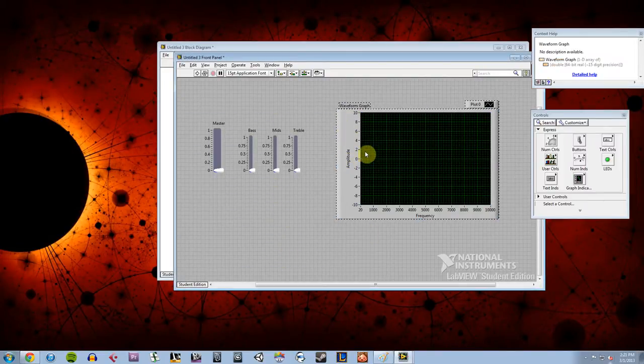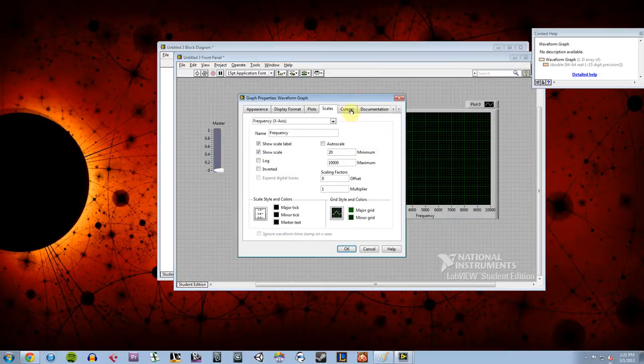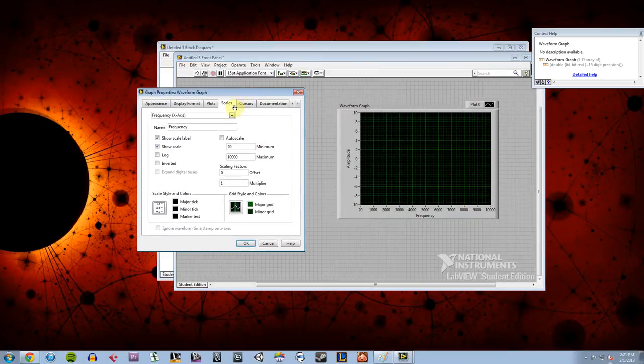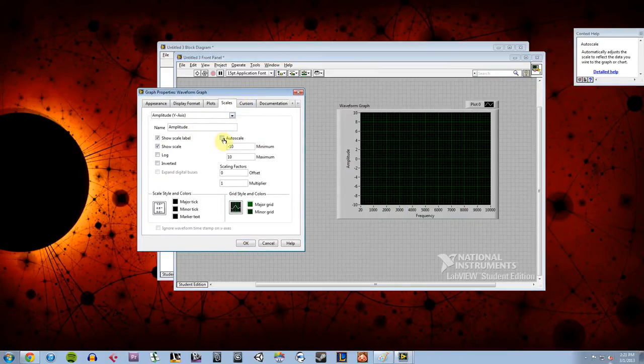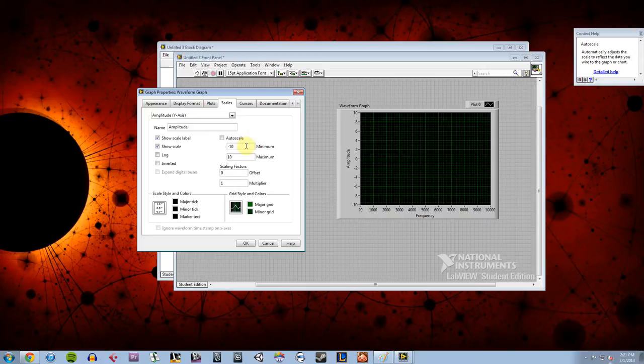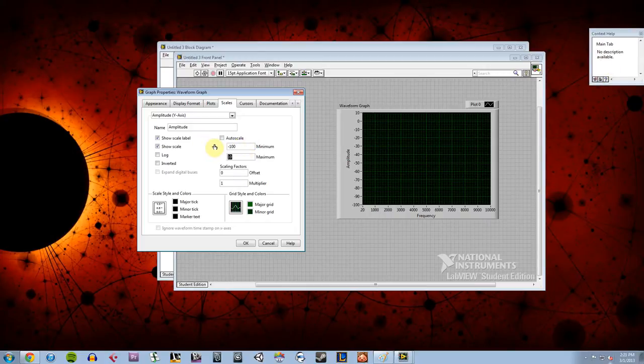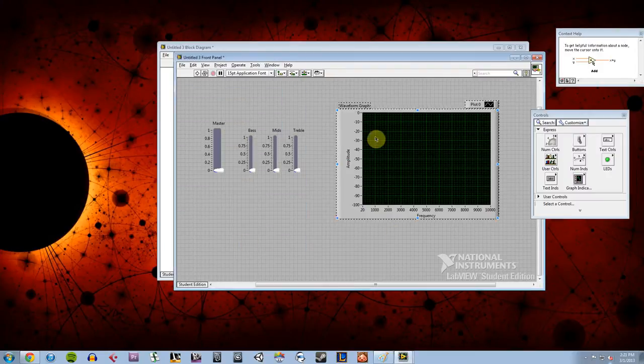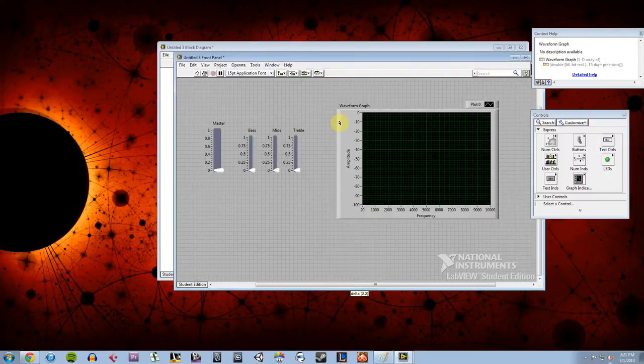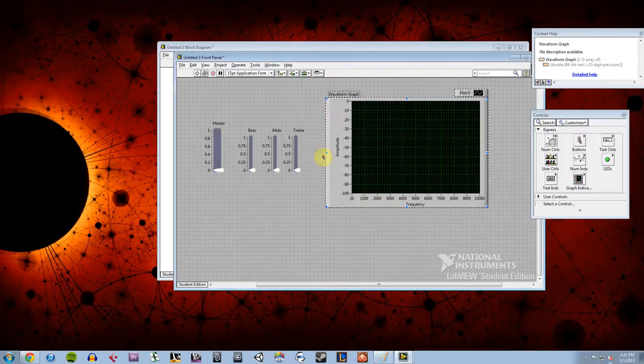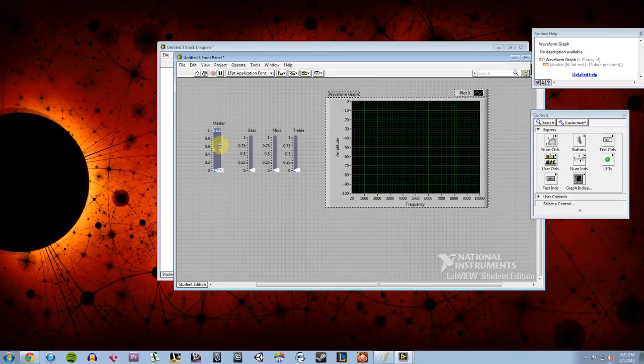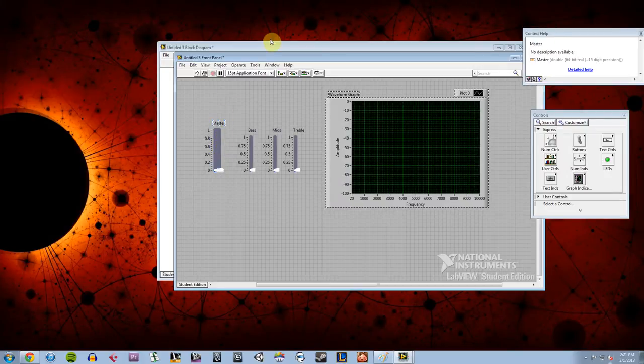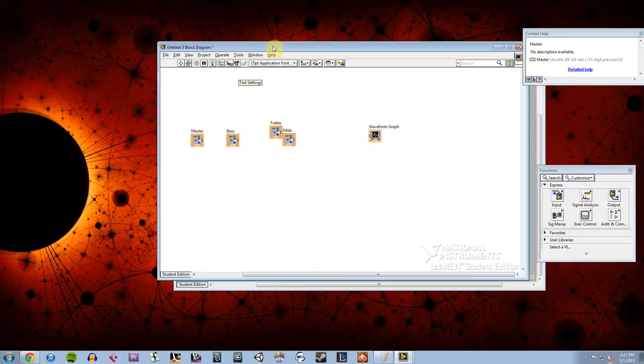And I'm going to go back into properties because I need to change my y-axis from auto scaling. I want to be able to see between negative 100 and zero dB, or zero decibels, so I know how loud my music is. So now I've got that all worked out, I want to go ahead and get around to the programming on the back end here.